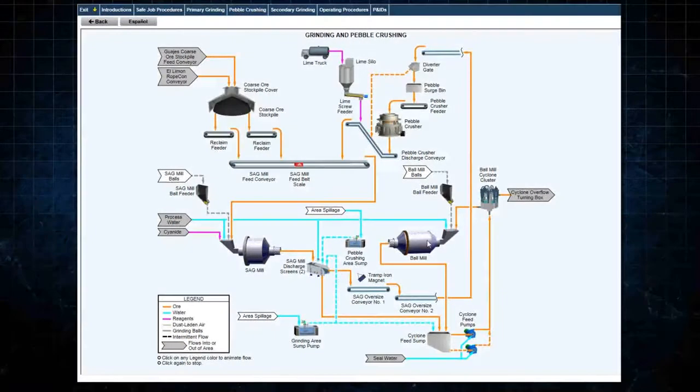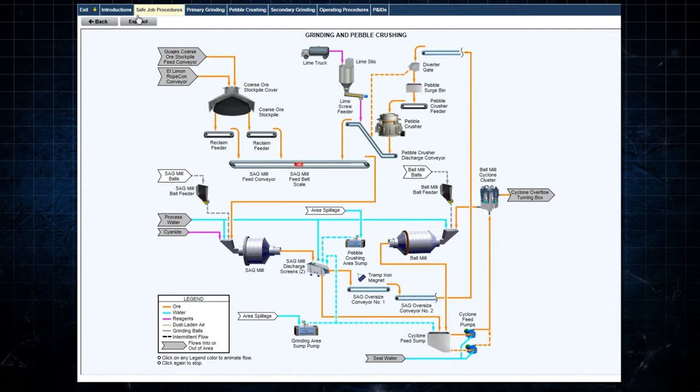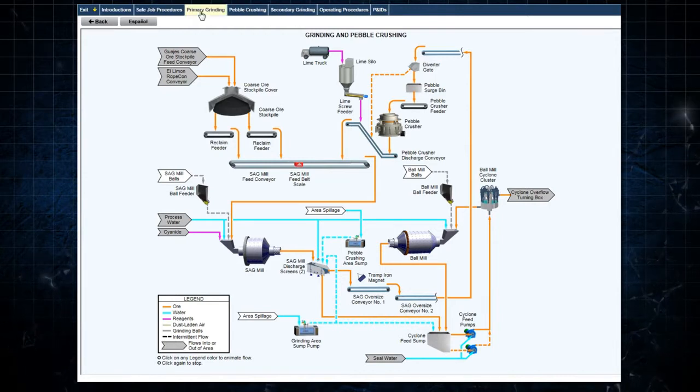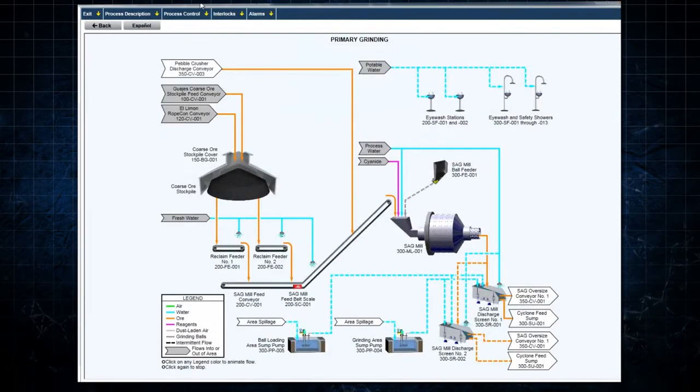Similarly, more detail about each system within an area is found by selecting a specific system from the menu. Selecting Primary Grinding displays the Primary Grinding system flowsheet.